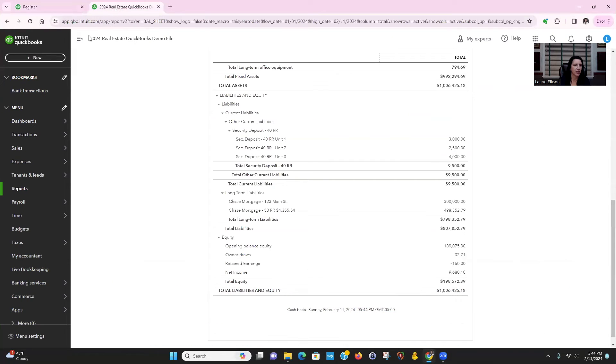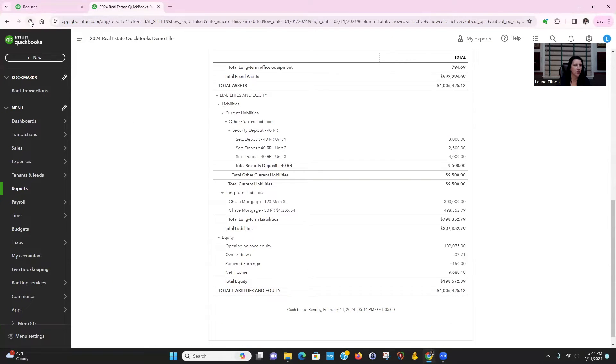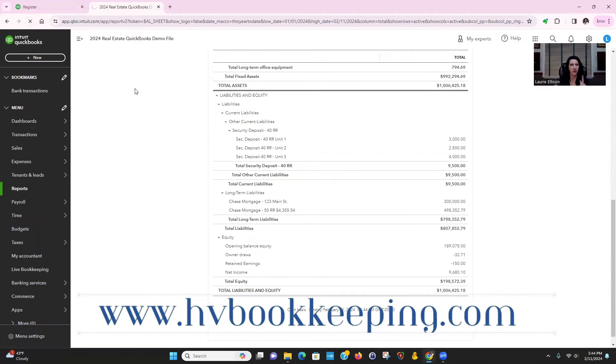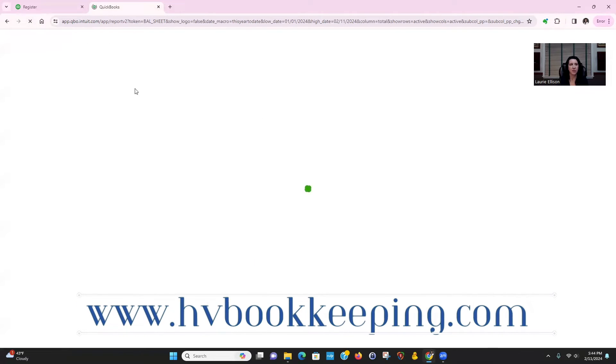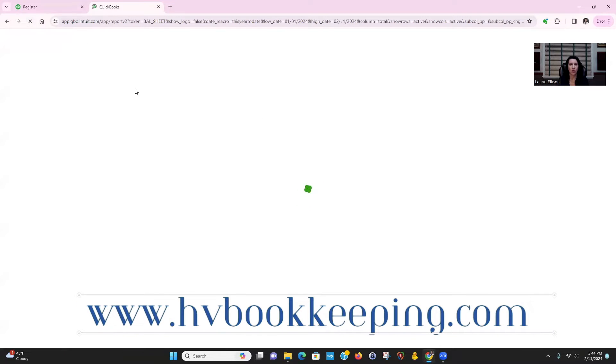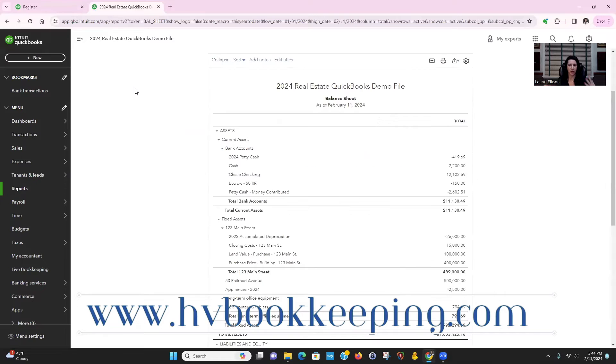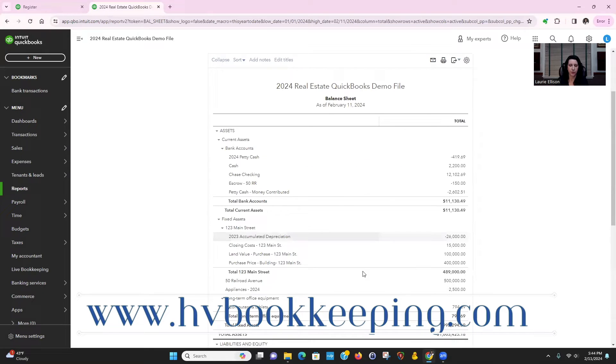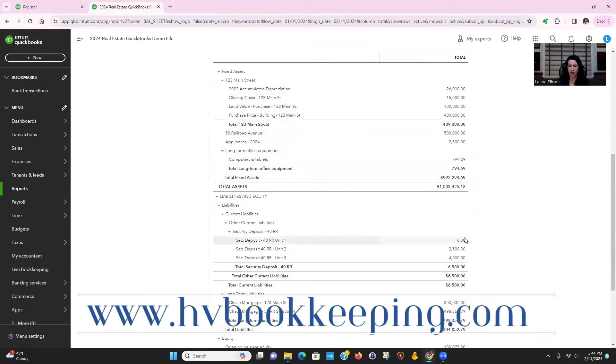All right, go back to your balance sheet. Click refresh. Because if you have multiple tabs open, it won't know. You have to refresh it for it to pull that new data in. And now look, we have nothing for unit one.